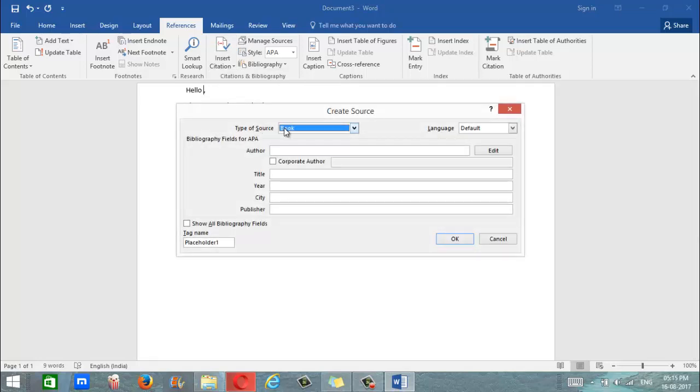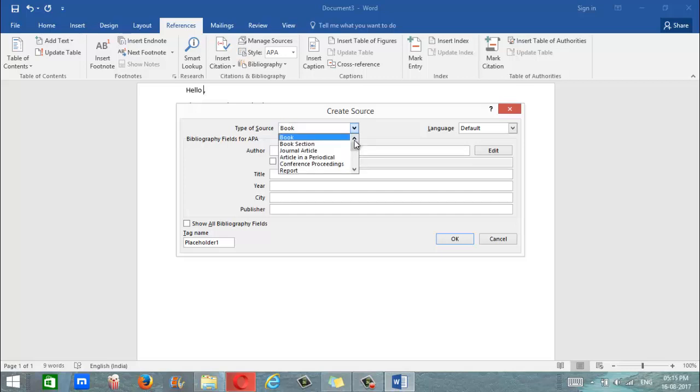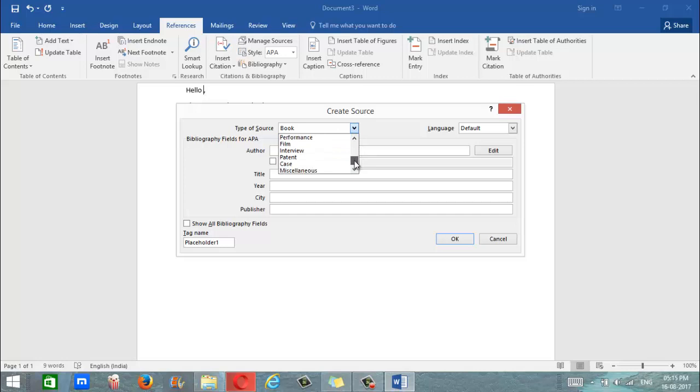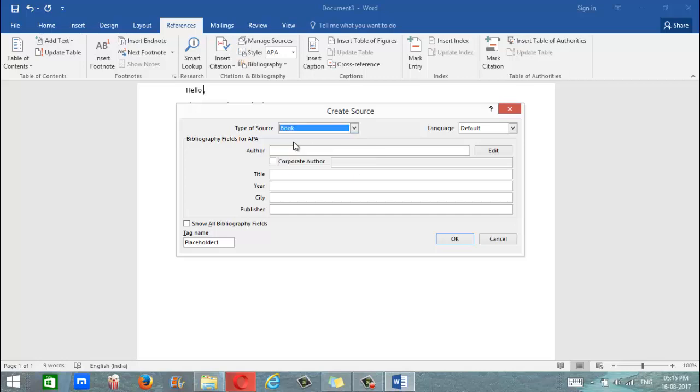The first thing we want to do is select the type of source. What are you citing? Is it a book, a journal article, a website, an interview, a case, whatever it is, select it. Let's go with book for now.